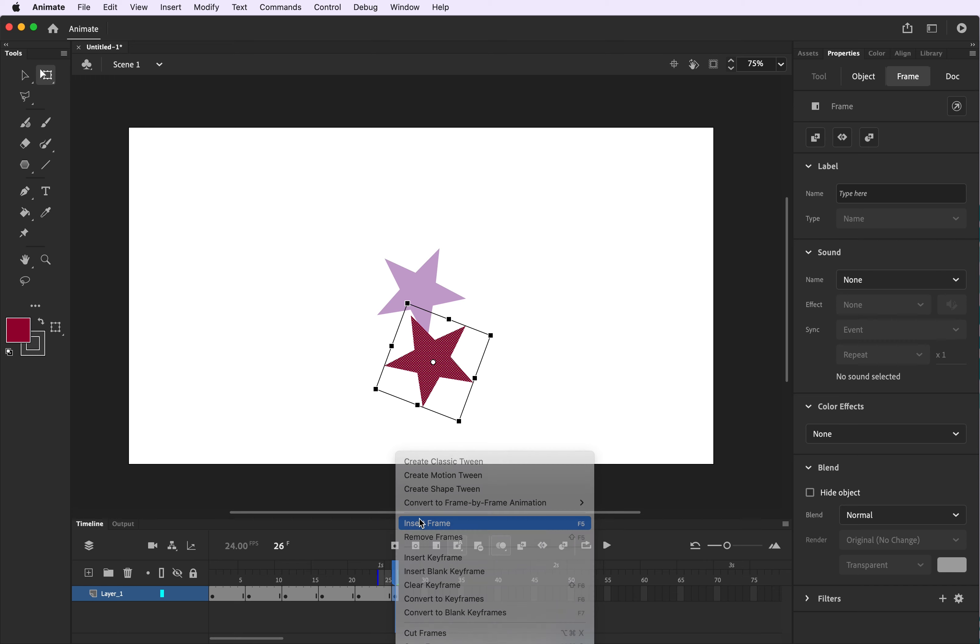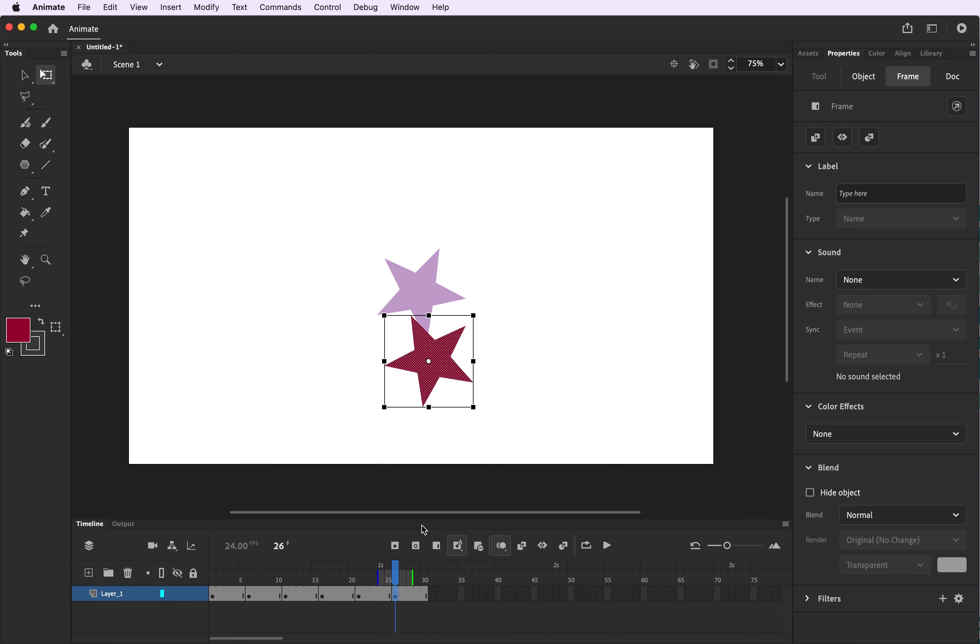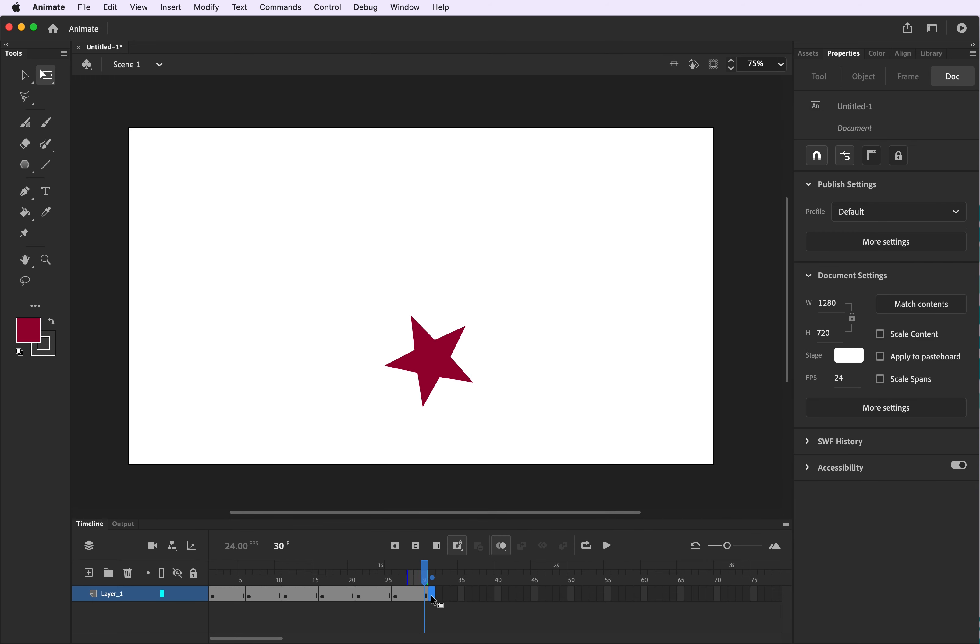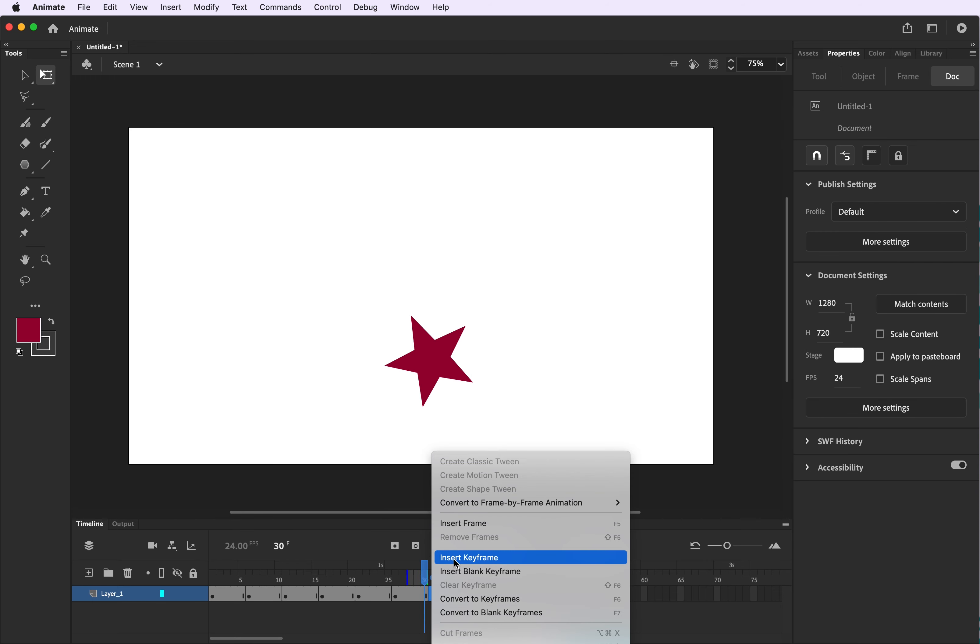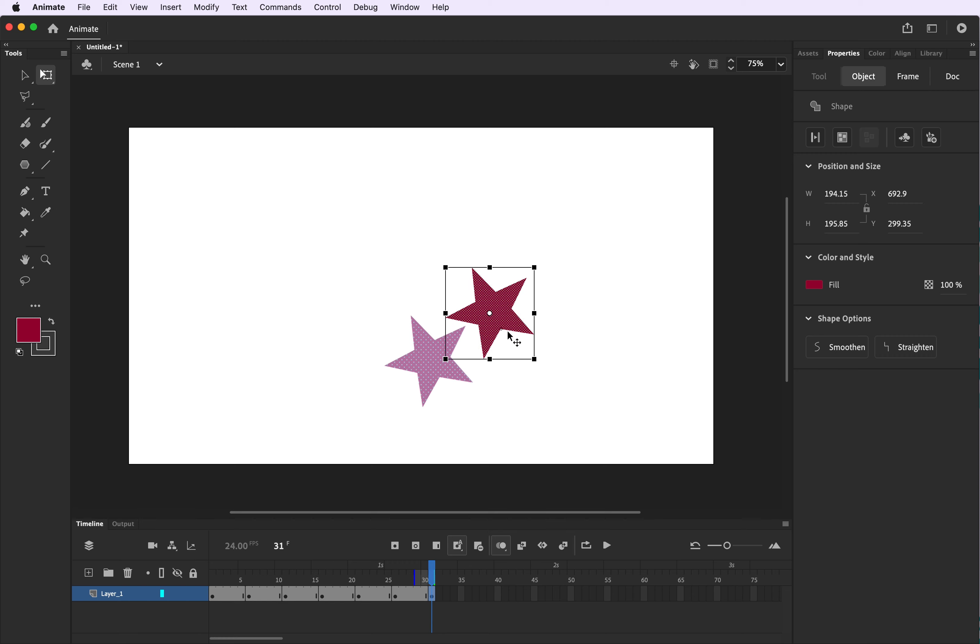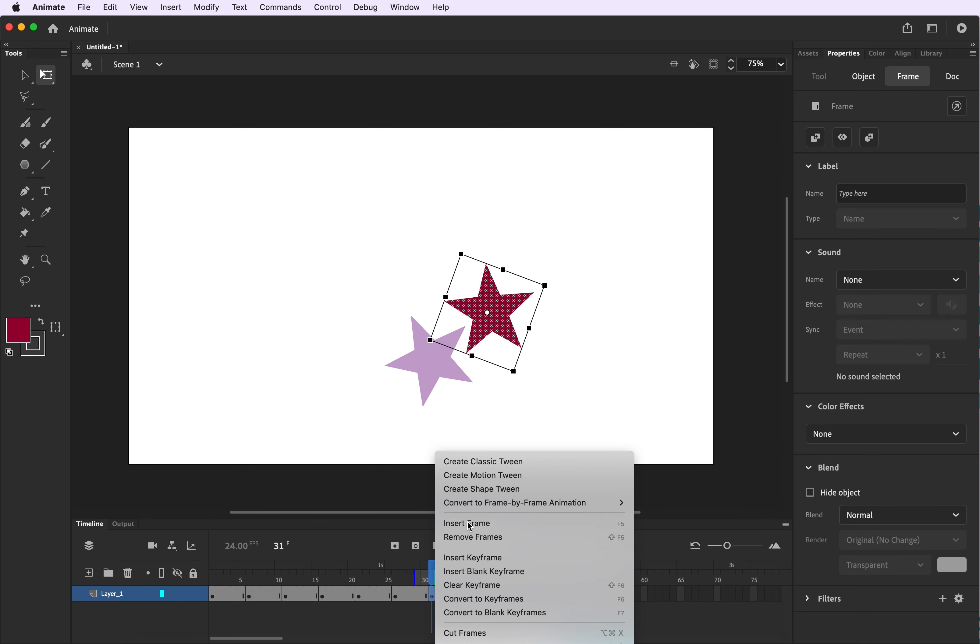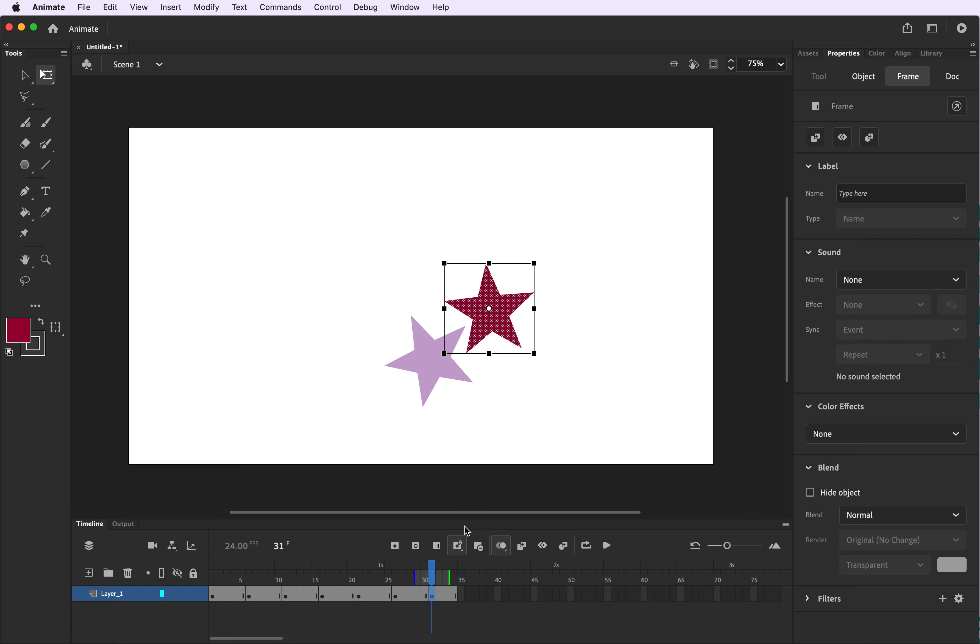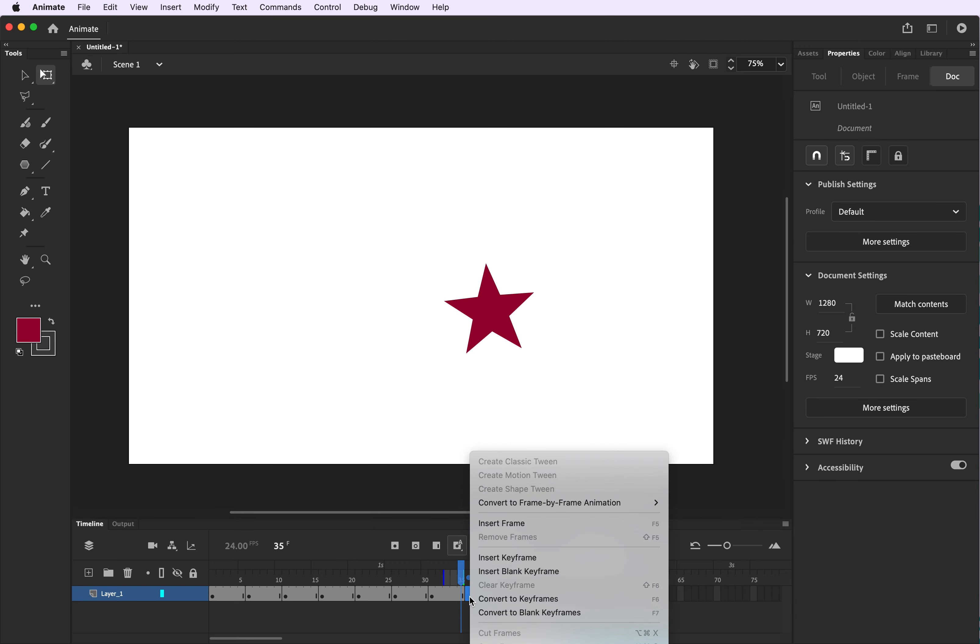So we started on the left side and we are slowly moving over towards the right side. You can choose the direction that you move your object in, just don't move your object too far away from the previous frame that it was in.